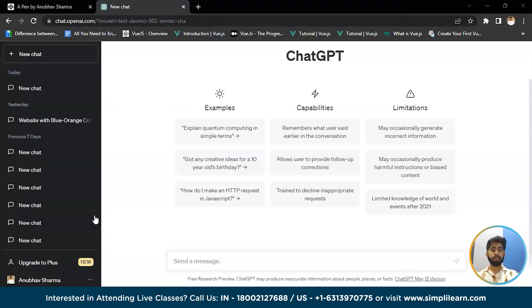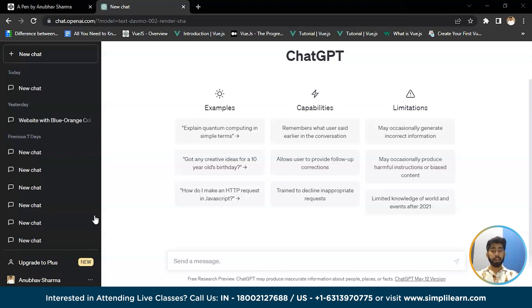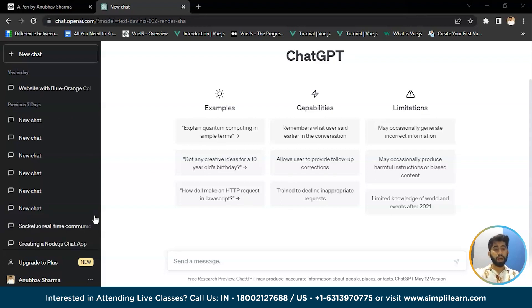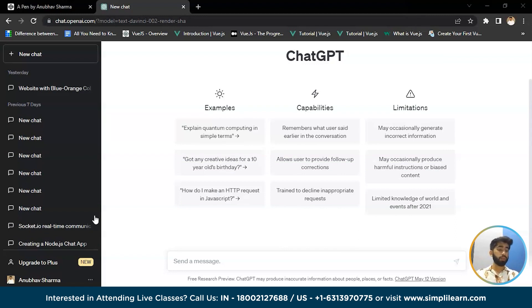But how can ChatGPT be used for web development? There are a number of ways. For example, ChatGPT can generate website content, improving SEO and boosting engagement. ChatGPT can also be used to create chatbots that can interact with customers in a natural and engaging way.